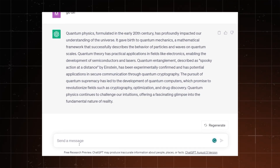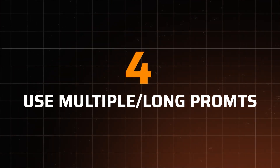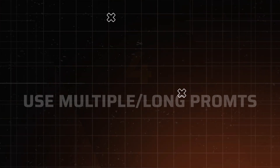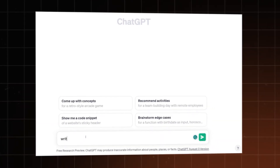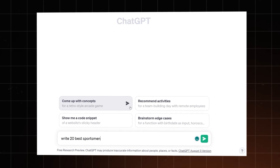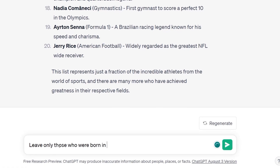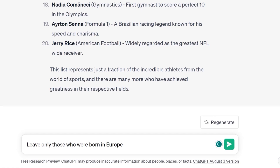Also, don't be afraid to step up your prompt game. This hack is one of the basic ChatGPT tips, but if you want the AI to fully understand what you need, then deliver multiple prompts or write long and detailed ones.